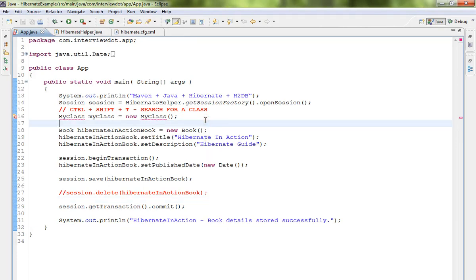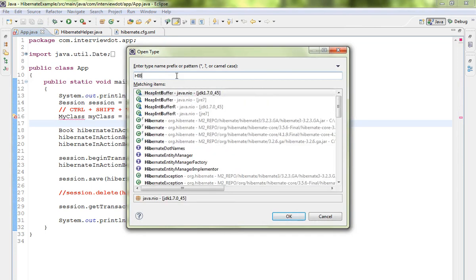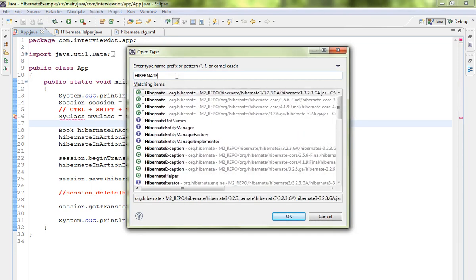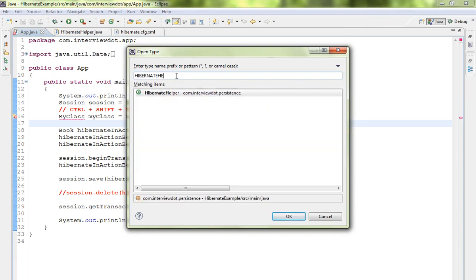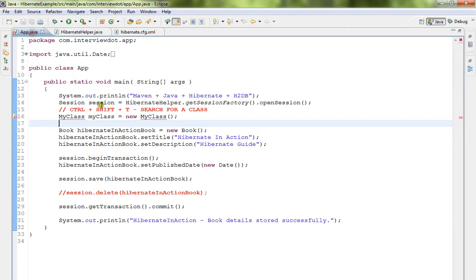Press Ctrl+Shift+T and you will get a wizard. I am looking for a class called Hibernate Net Helper. Click on that and you will get the class in the Eclipse IDE. So if you want to search a class in Eclipse IDE, please use the Ctrl+Shift+T shortcut key.